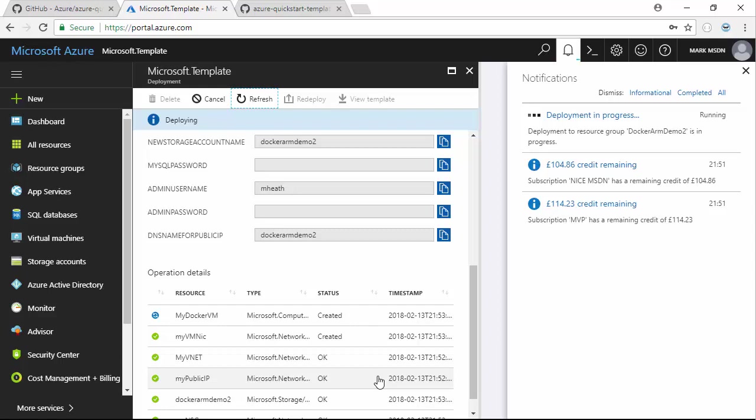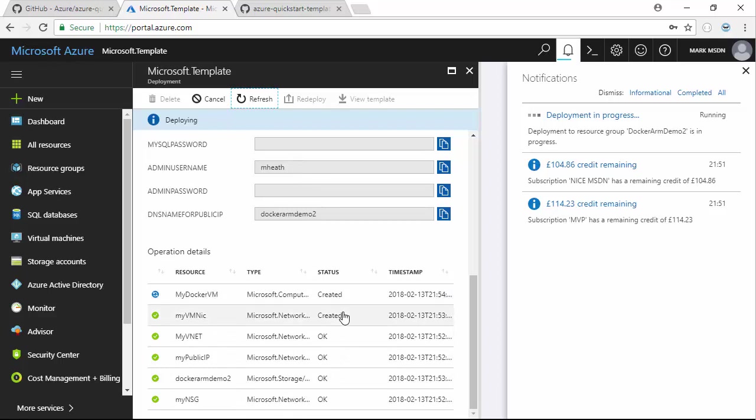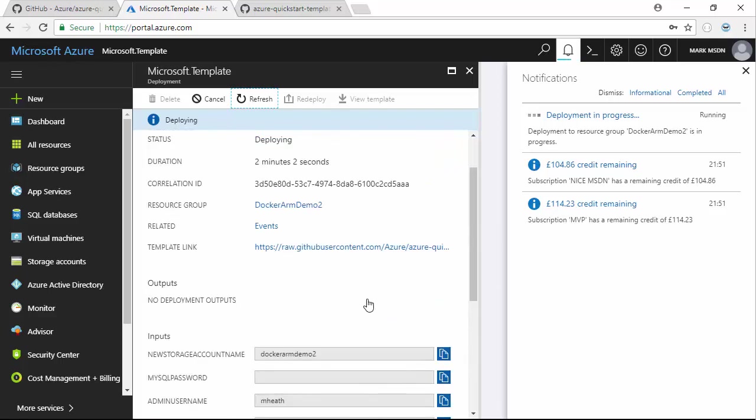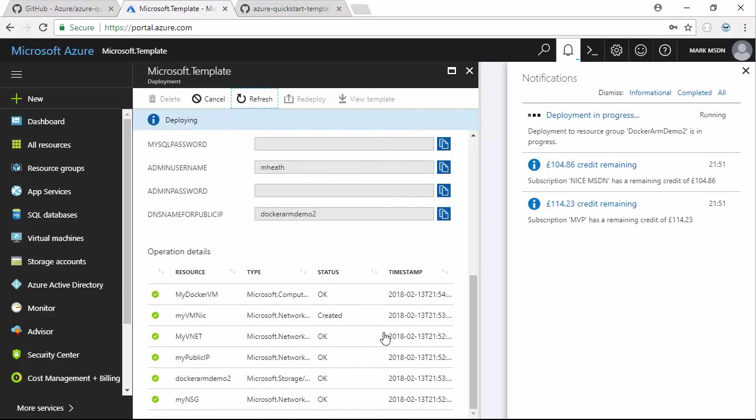This is actually something that can occasionally fail as well. When it starts those containers, it's going to create the MySQL and the WordPress container. The WordPress container can fail because the MySQL container isn't up and running quickly enough. WordPress needs to be able to talk to the MySQL container. Sometimes when I've done this particular ARM template, I've needed to SSH into the virtual machine and restart the WordPress container now that the MySQL container is up and running.